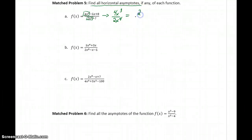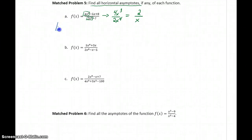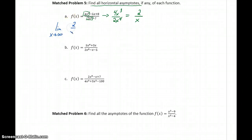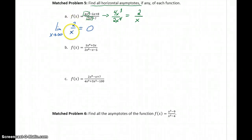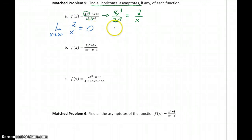Then we can reduce what we've got here. 4 over 2 reduces to 2, and x cubed over x to the fourth reduces to 1 over x. So now we can consider the limit as x approaches infinity of 2 over x. Looking back at that theorem, this is headed to 0, because we're taking 2 and dividing it by increasingly larger and larger values, getting closer and closer to 0.